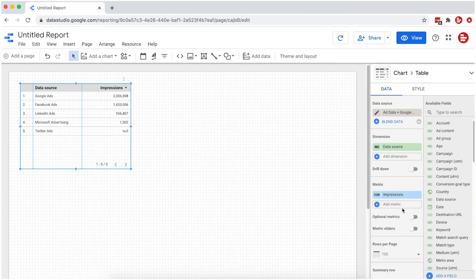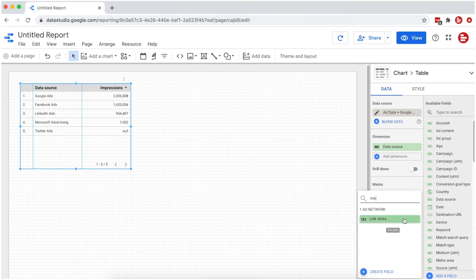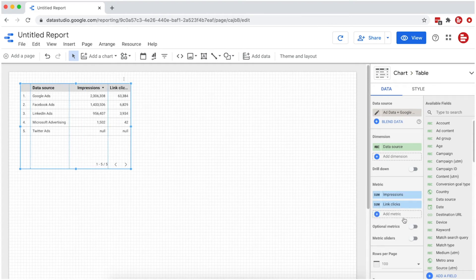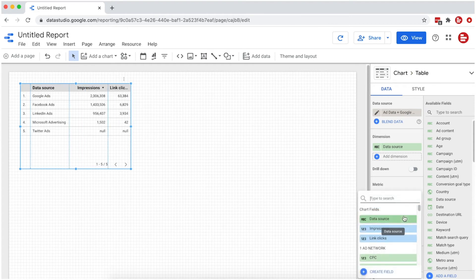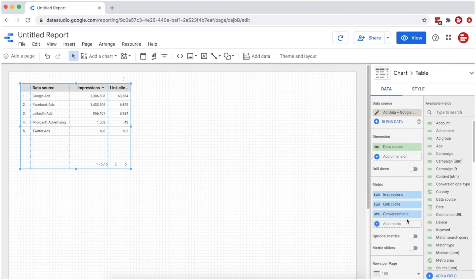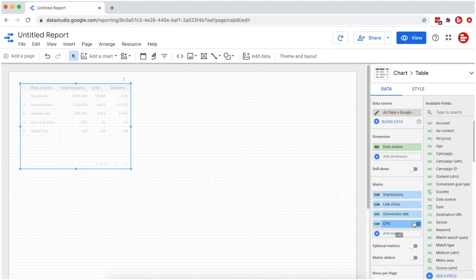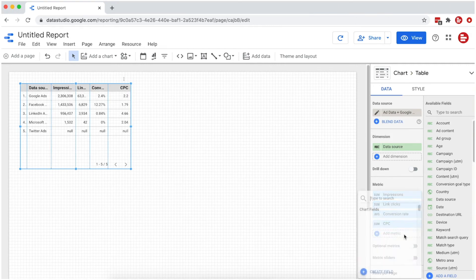Then, select the metrics. We'll choose Impressions, Link Clicks, Conversion Rate, Cost Per Click, and Cost Per Conversion.